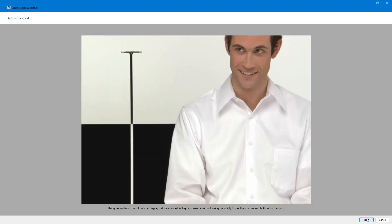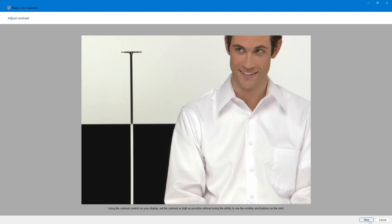The final step is Color Balance. This removes any color tints from your screen. Use the sliders to balance the red, green and blue colors until the grays in the sample image look neutral. Click Next when you are satisfied.